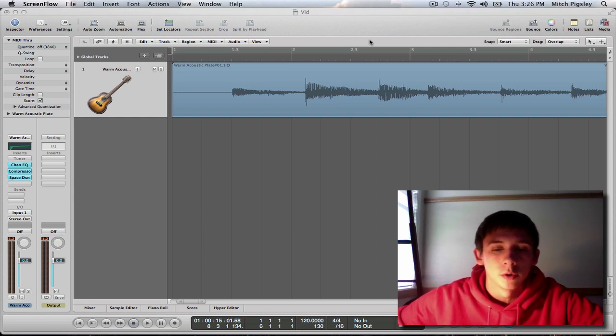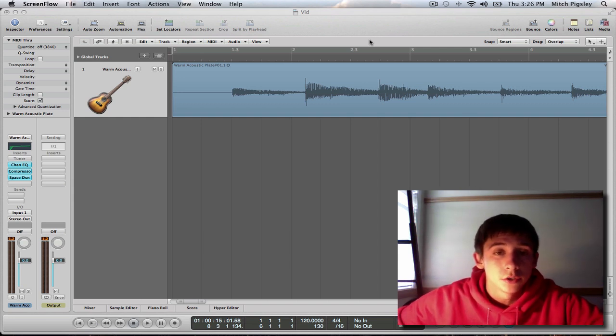Hey, how's it going everyone? Mitch here with another Logic tutorial. This tutorial is going to be over beat mapping.